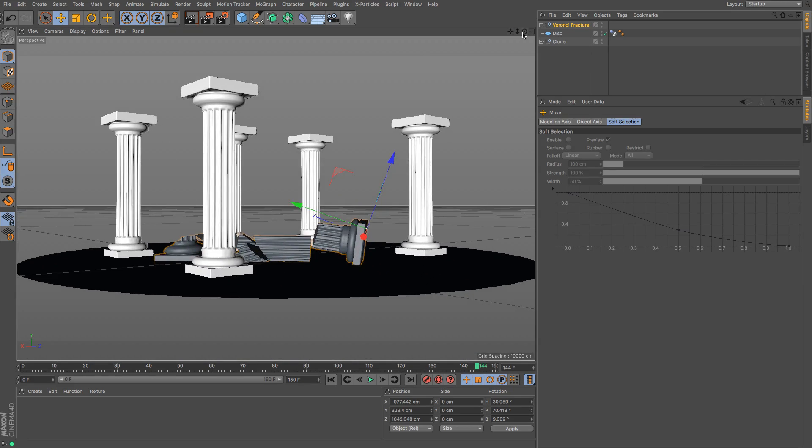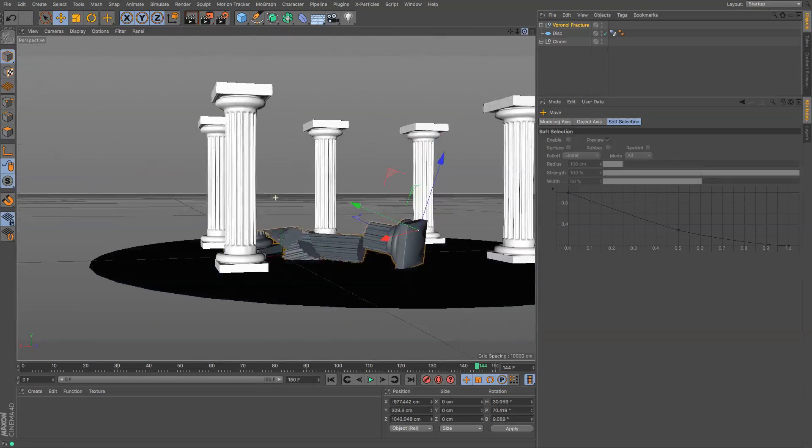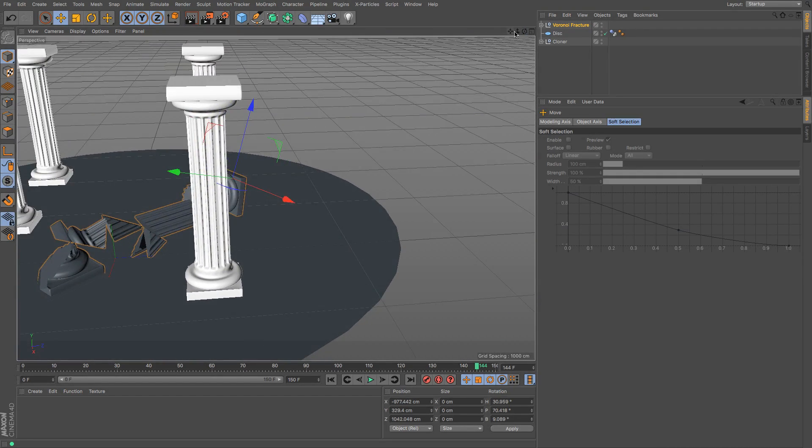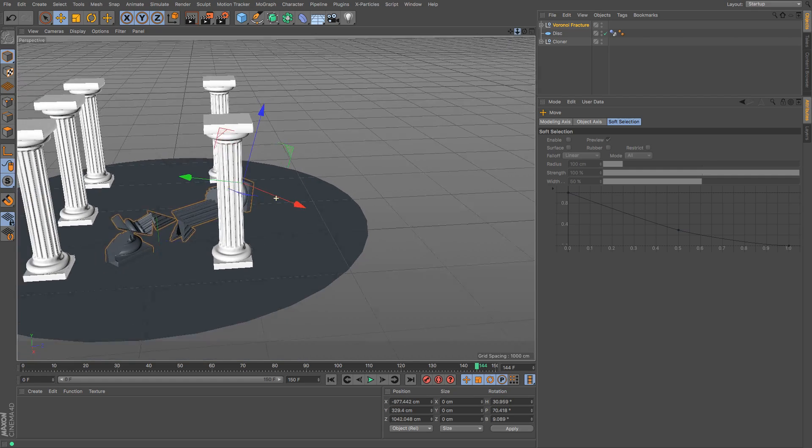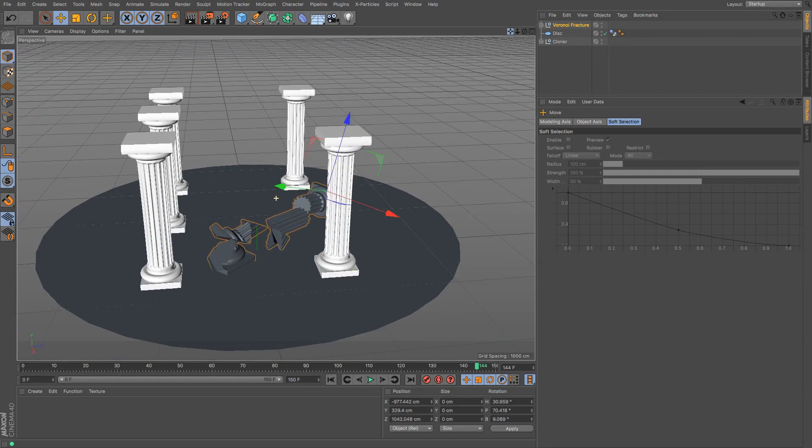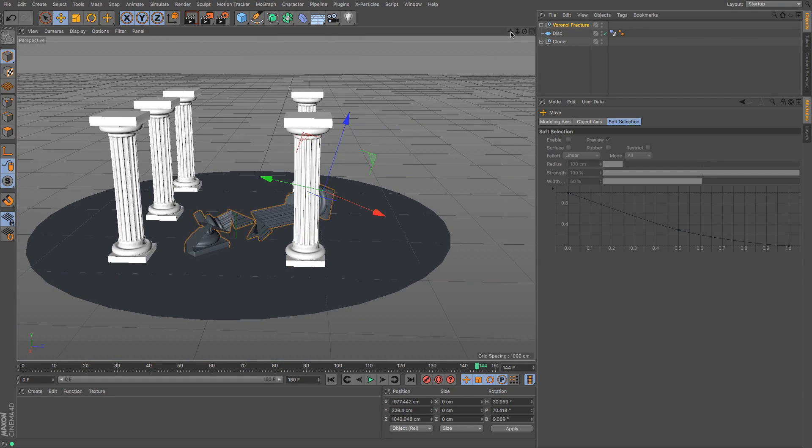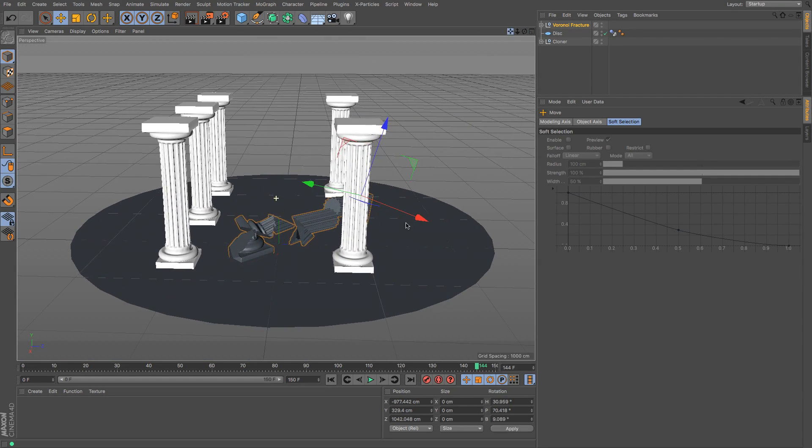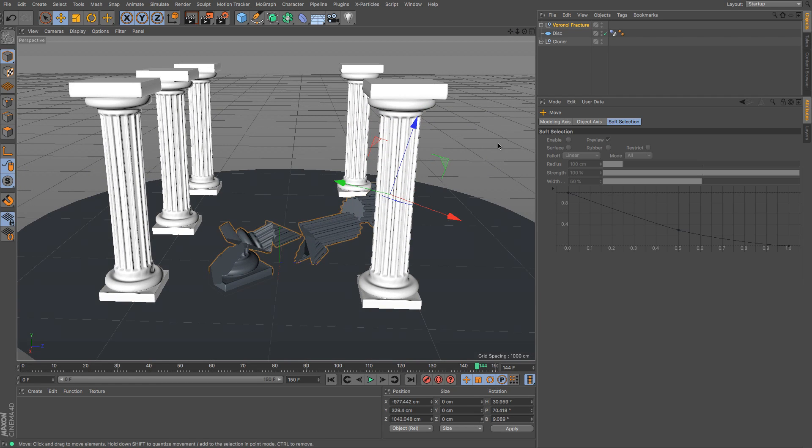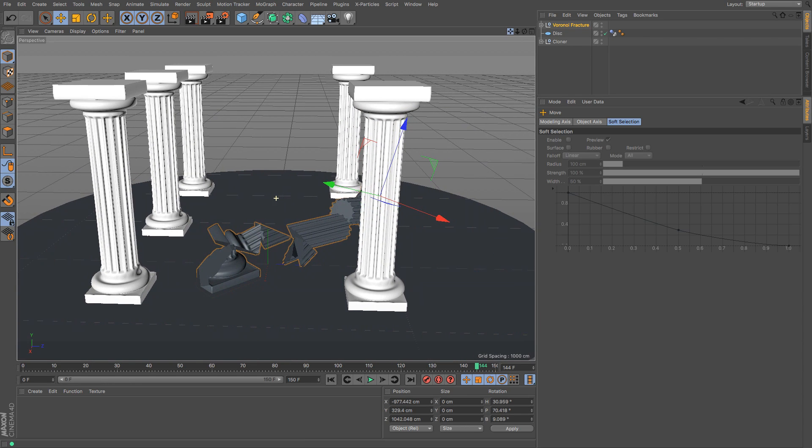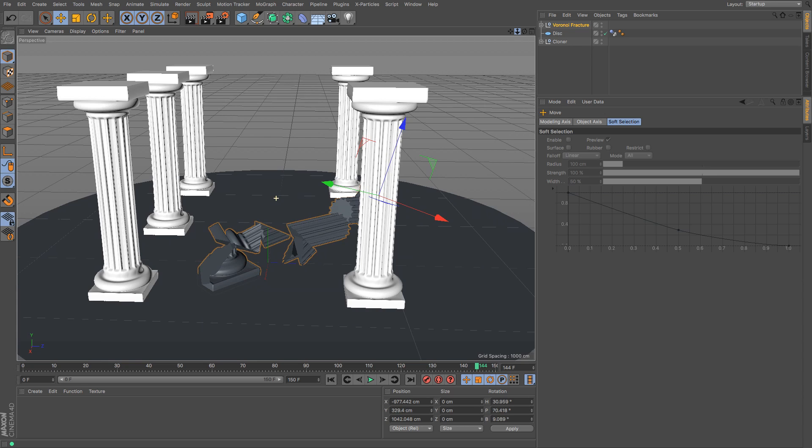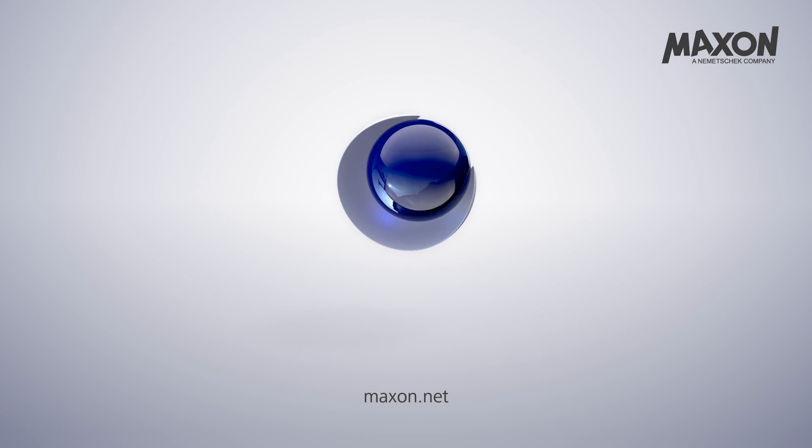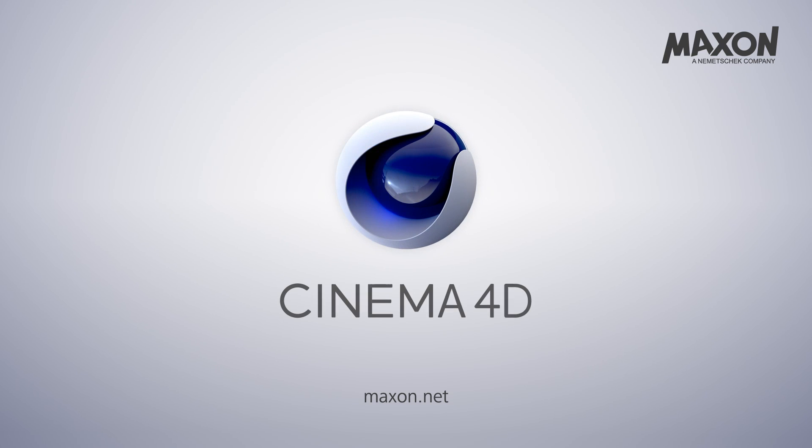Okay well that was relatively simple and we've got our columns here all ready to go. So what we're going to do in the next part is we're going to look at how to grow ivy on it with the ivy grower free plugin. I shall catch you in the next tutorial.